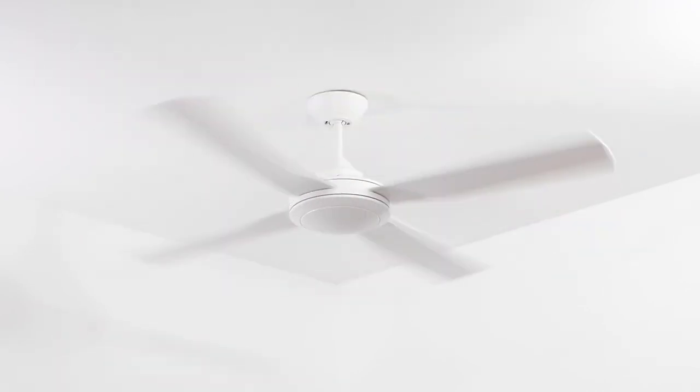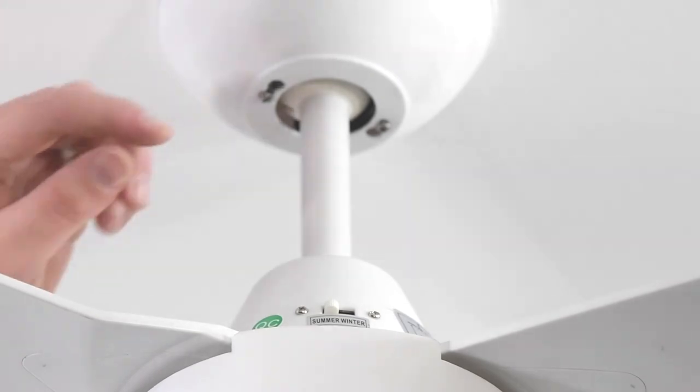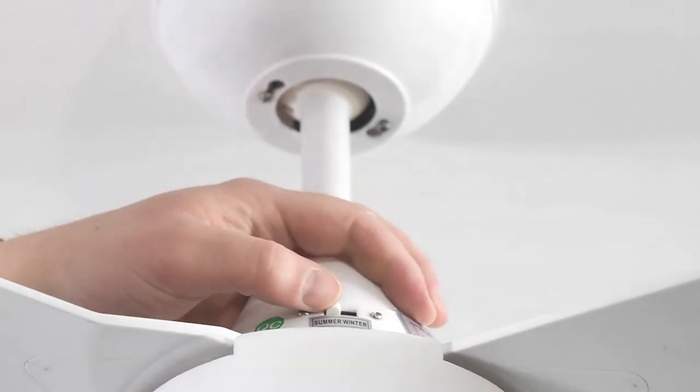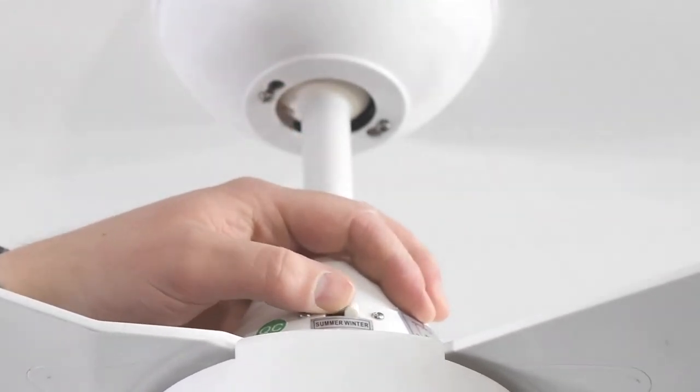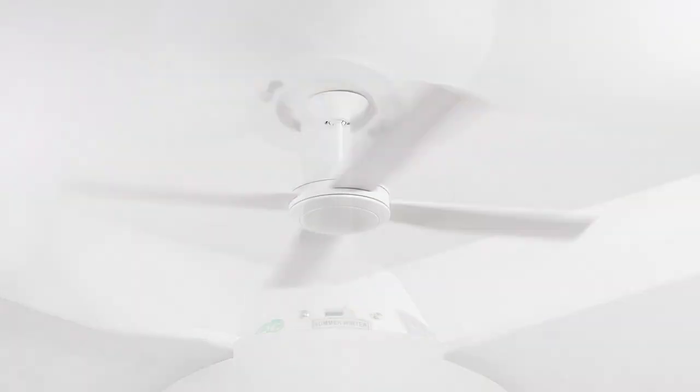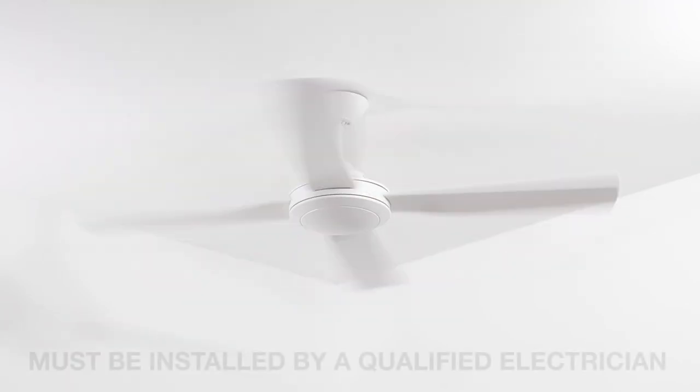If you wish to change the direction of the fan rotation to switch between summer and winter mode, simply reposition the switch located on the top side of the motor housing. Remember to wait until the fan has stopped spinning before making this change.